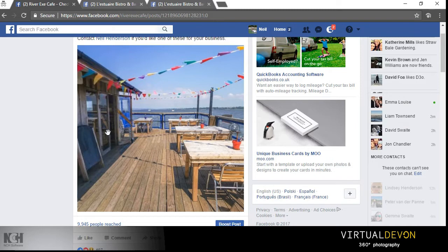Facebook only adopted the technology in the last year or so, and they're also quite particular about the image formats they accept, so you won't see too many appearing on your Facebook timelines. However, the ones that do gain significantly more interaction than traditional images.